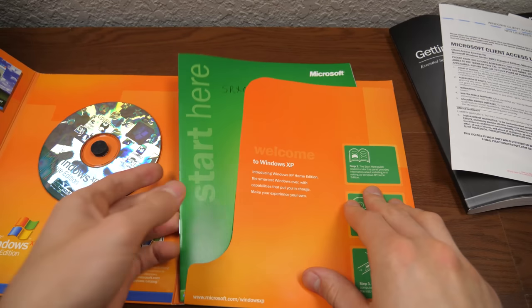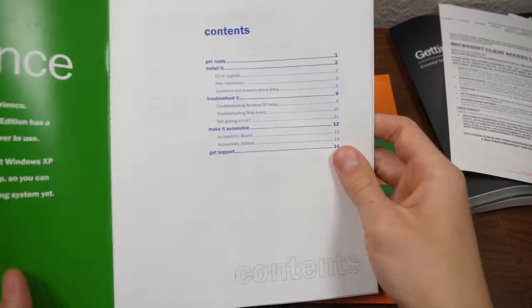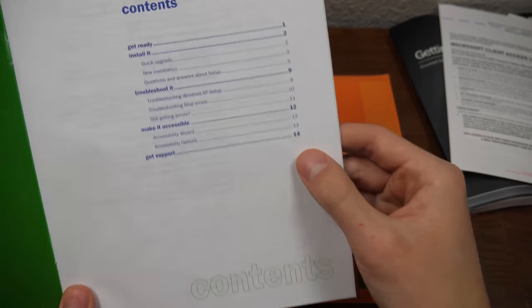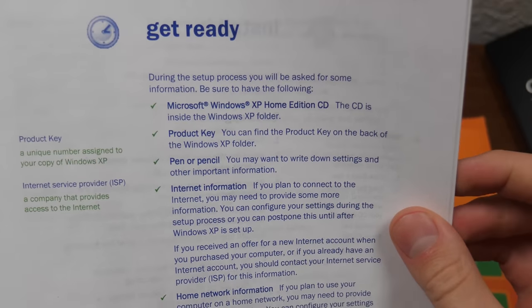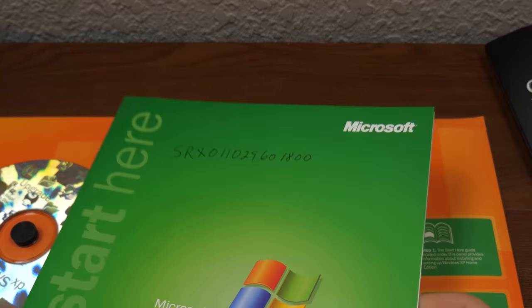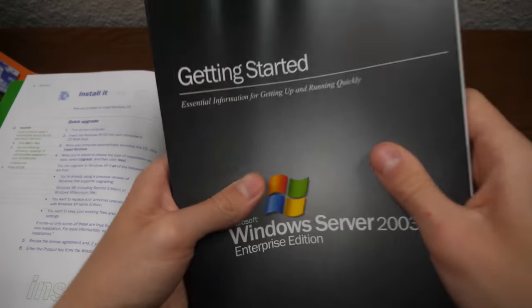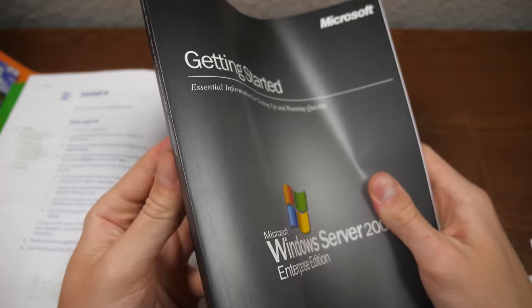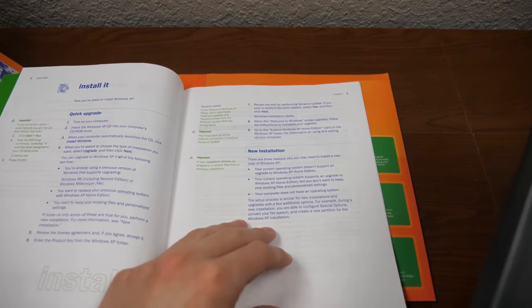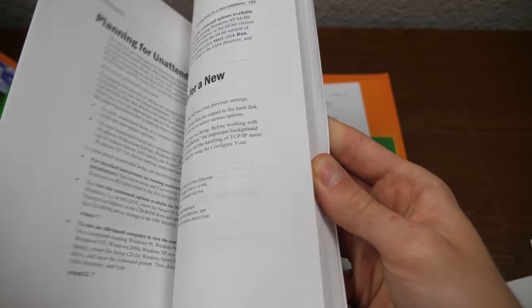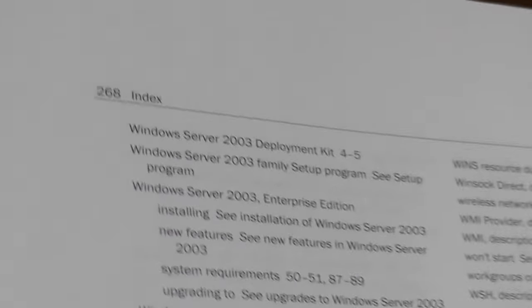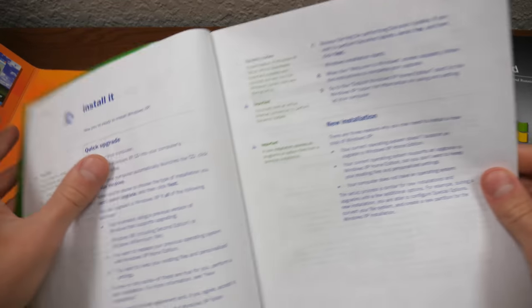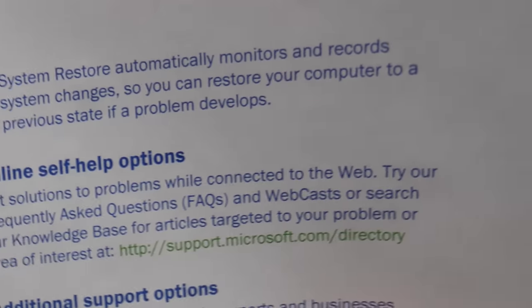And then right here, I believe this is the manual right here. Yeah, so contents. Get ready, install it, troubleshoot it, make it accessible, get support. So this is your little manual. I don't really know if it's called an instruction manual. It doesn't say that anywhere on it. It just says start here. And this technically isn't a manual. This is a getting started guide, according to what it says right there. So this is probably your XP counterpart to this. But this is just far more detailed because there's a lot of information to cover. So this, just to give you the page count here, is 268 pages. And this XP getting started guide here, 15 pages.